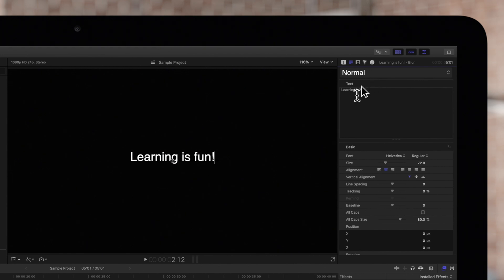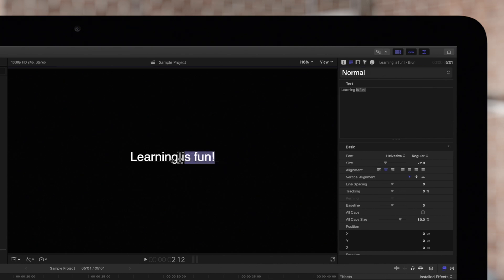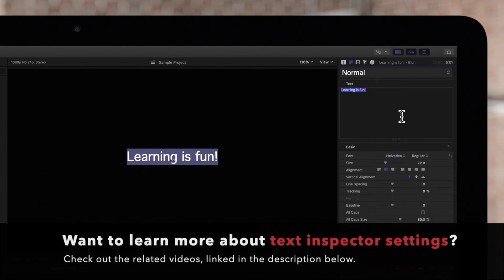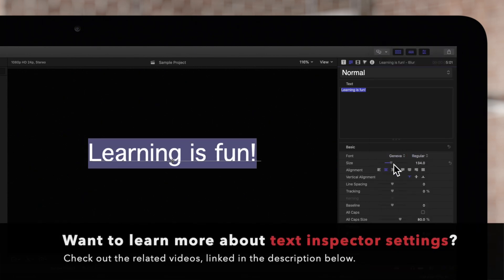We can also modify text style. Highlight the text you'd like to edit. You can highlight it in either the viewer or the inspector. We'll cover these text inspector settings in more detail in a later video linked below.